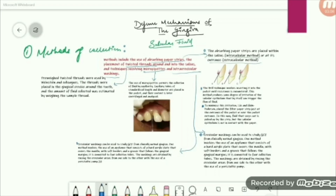In the intrasulcular method, we put the strip deep into the pocket until resistance is felt. Once the resistance is felt, the sulcular epithelium gets triggered and the fluid will flow and be absorbed on the paper strip. But this method causes irritation. Generally, pathologically compromised gingiva has ulcerated inner epithelium, so it's painful if the strip comes in contact with the inner lining of the pocket wall.